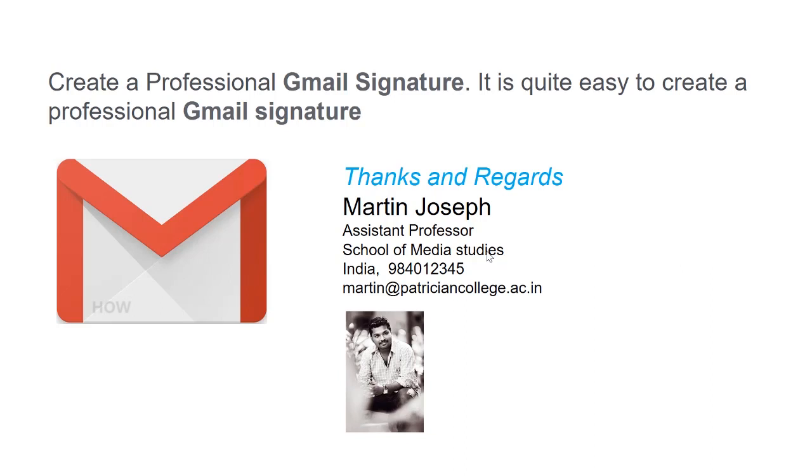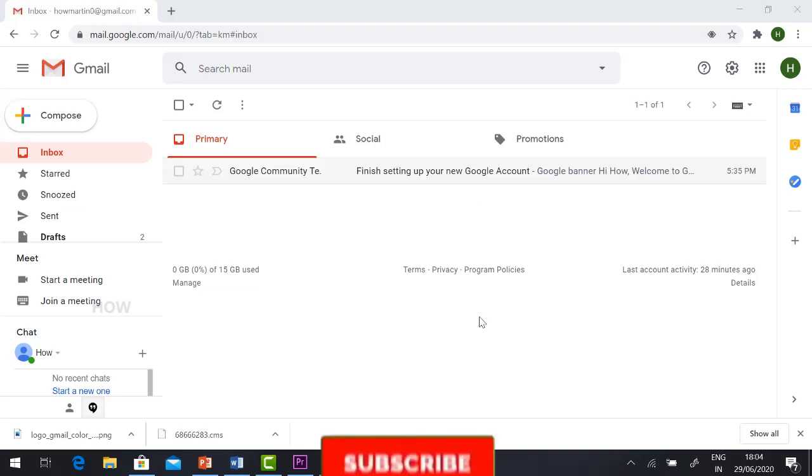This is a signature model. Once you draft a mail, you need to have 'Thanks and Regards' or 'Sincerely' or whatever you want. You need to show who you are, your position and designation, your email address and mobile number. This will be helpful for them to contact you.